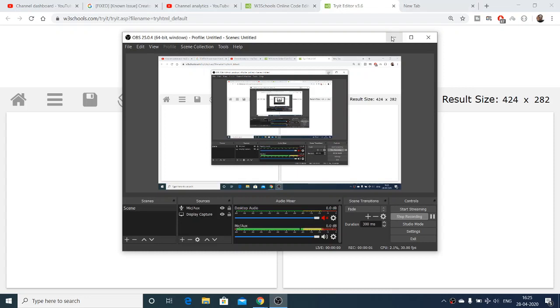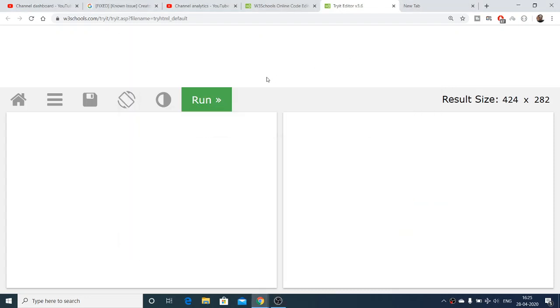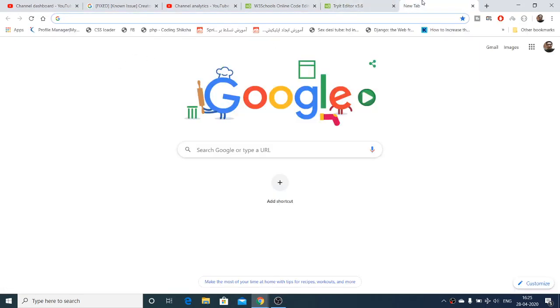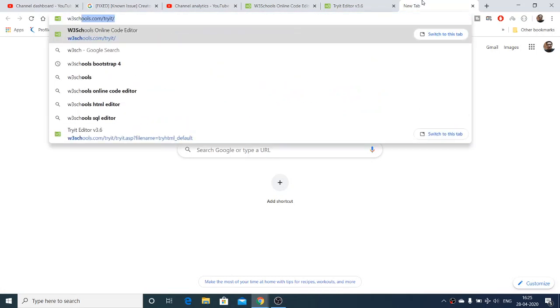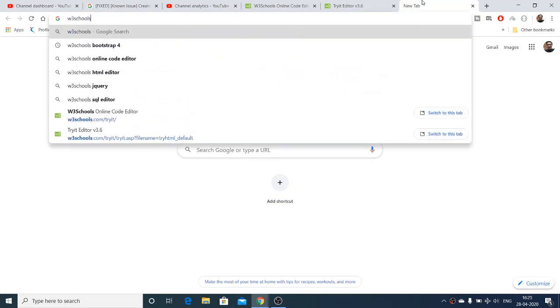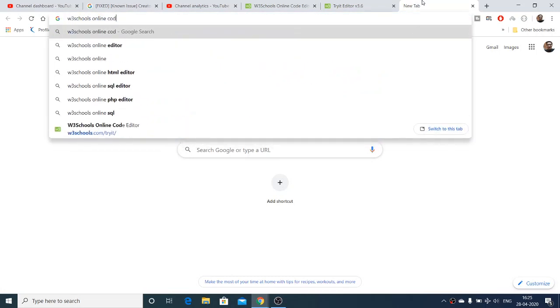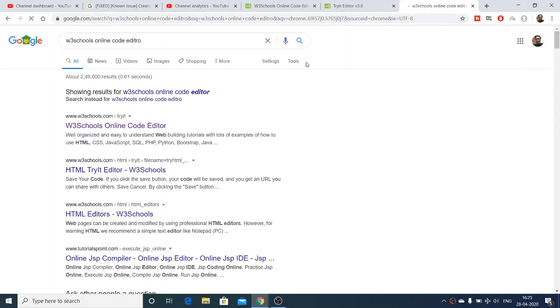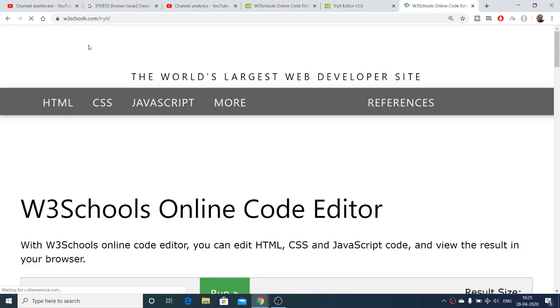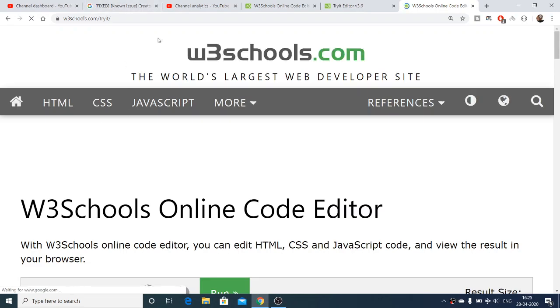Hello friends, today in this tutorial I'll be talking about an online code editor for HTML code. This is brought to you by w3schools.com website. If you search on Google for 'w3schools online code editor', the very first link that comes up is their editor.